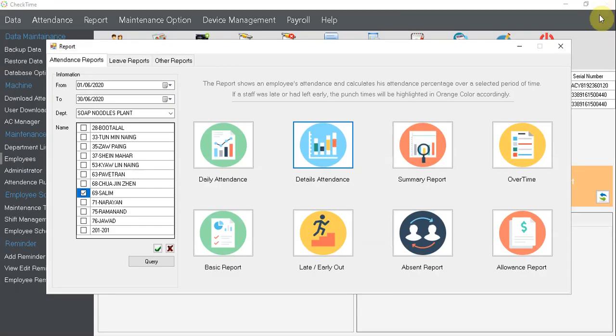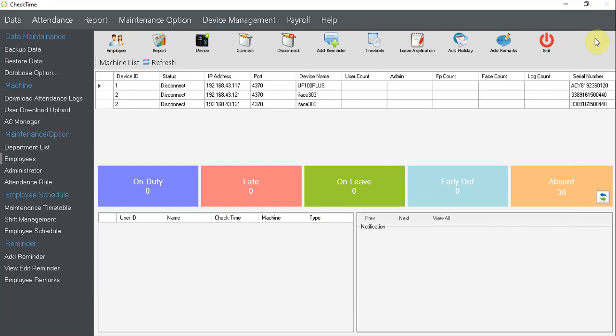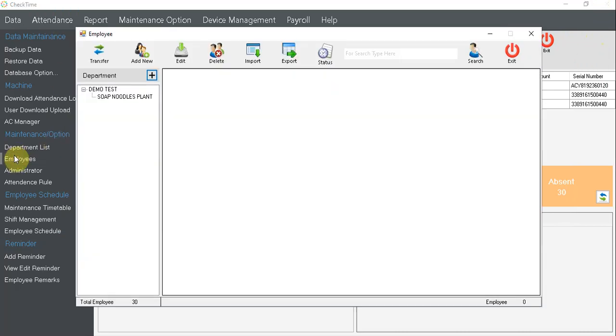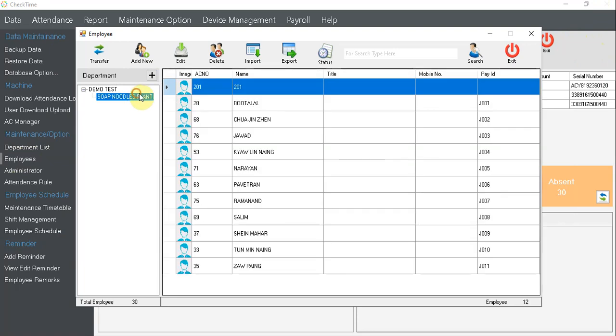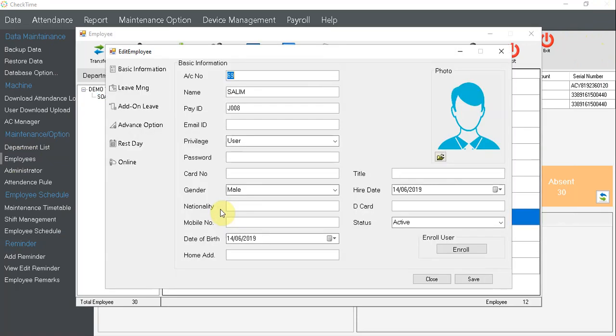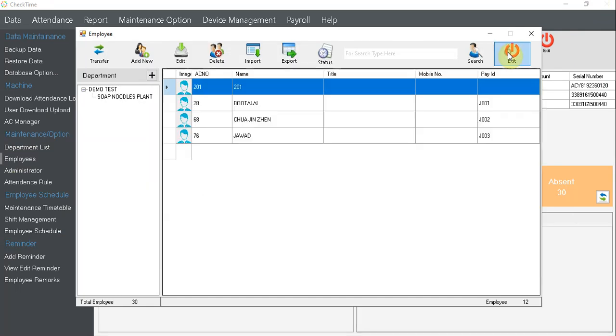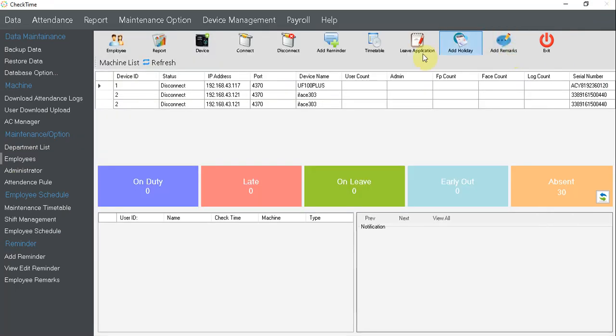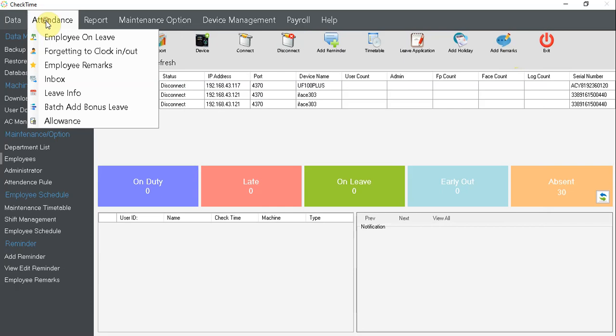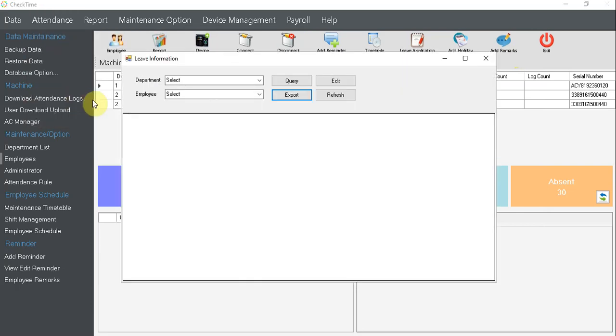If you want to have some changes into report or attendance, you can notice that here employee, click Salim again. You want to change the leave add on, I mean cannot change. So how you're gonna do it? You can click, go to attendance, go to leave info. Just click on the pop up again and select Salim.